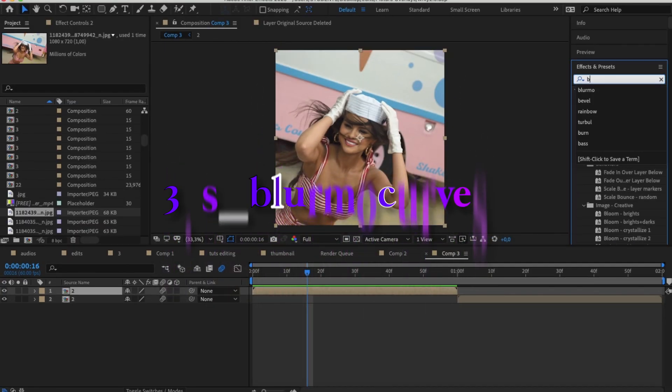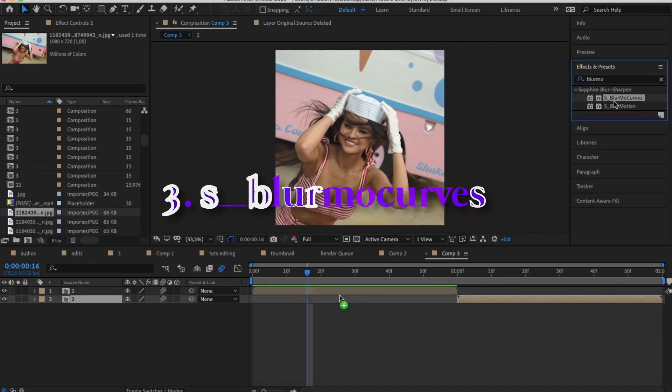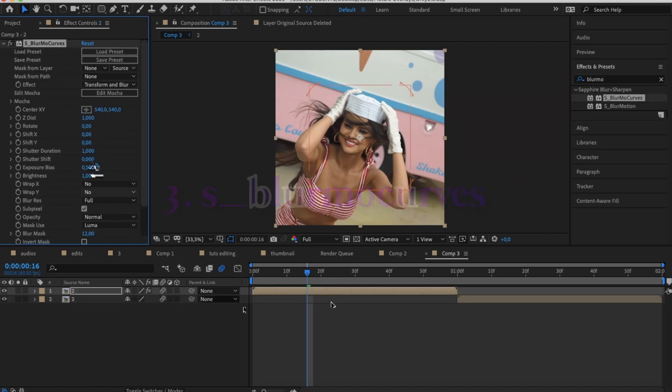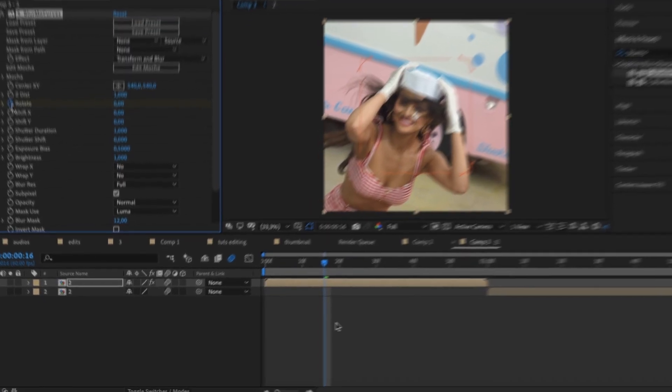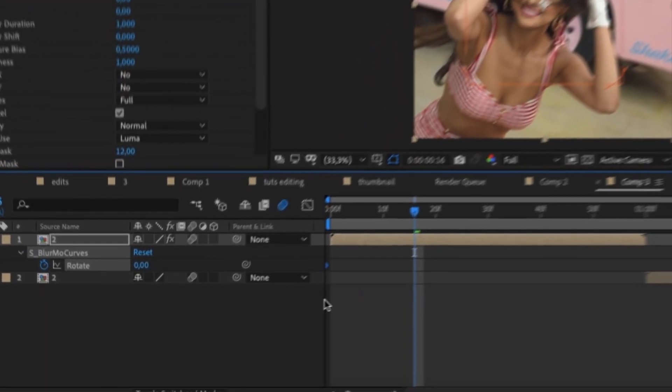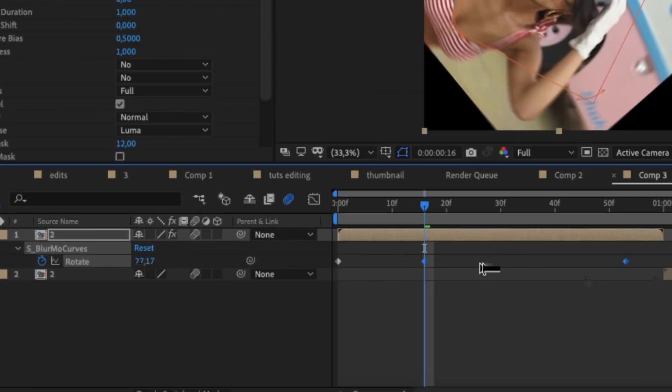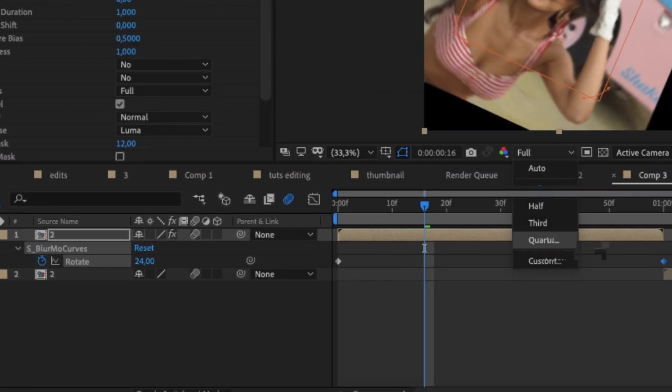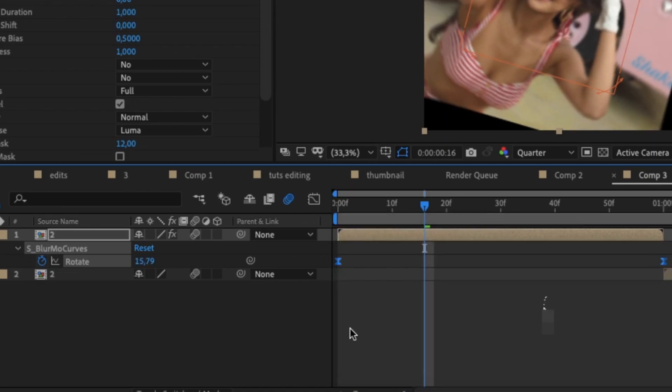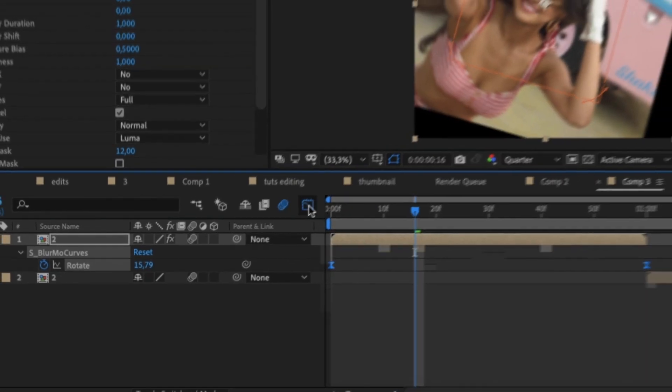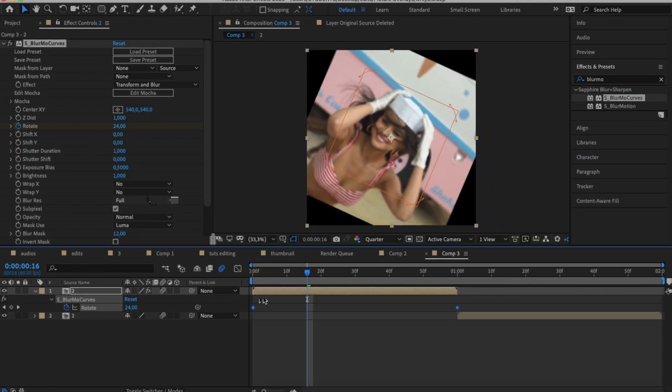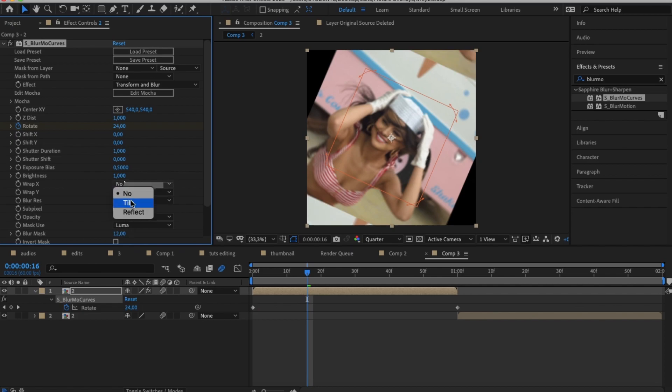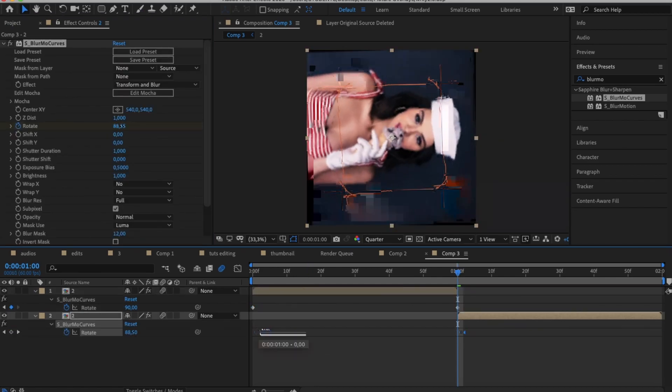Okay, so my third tip now is to use blur mode curves from Sapphire for your simple transitions. S underscore blur blur mode curves is not automatically installed in AE so you have to get the Sapphire plugin to use it. But for basic transitions such as rotation, Y and X shift, and for zoom in and zoom out transitions, blur mode curves can take care of it.